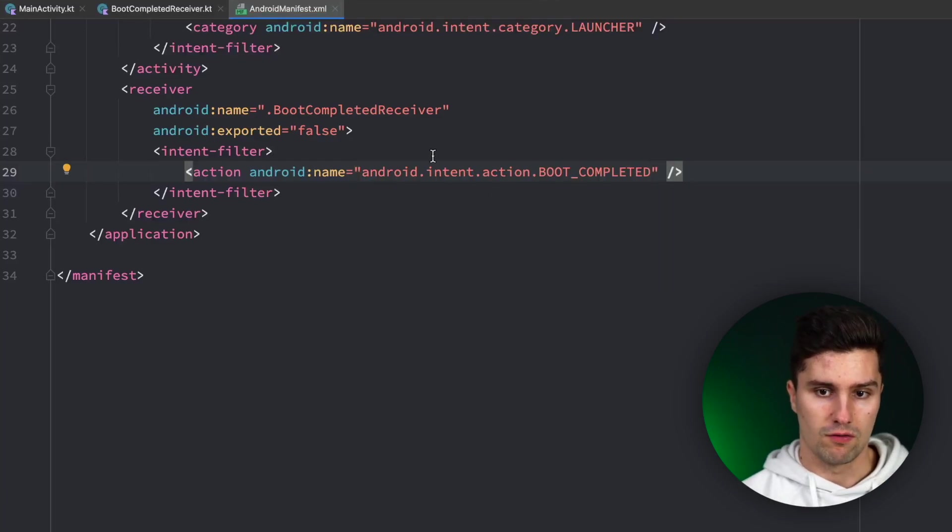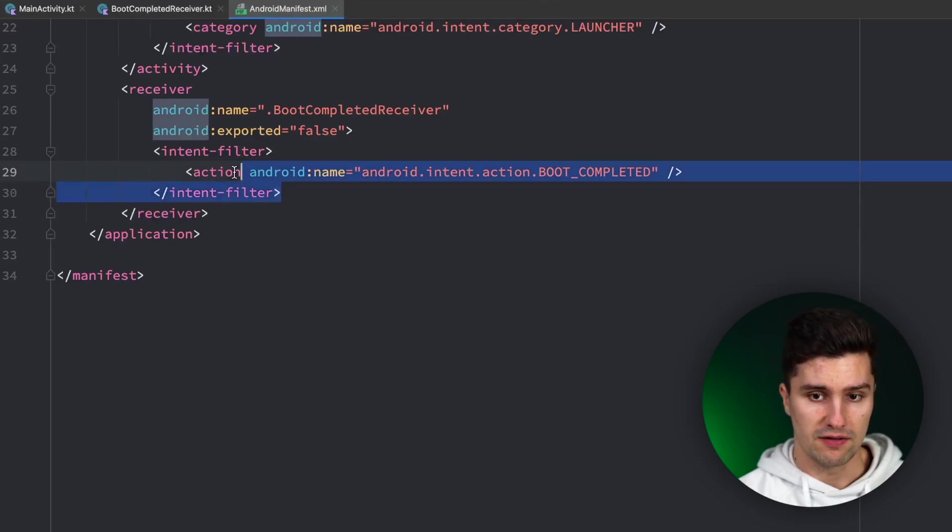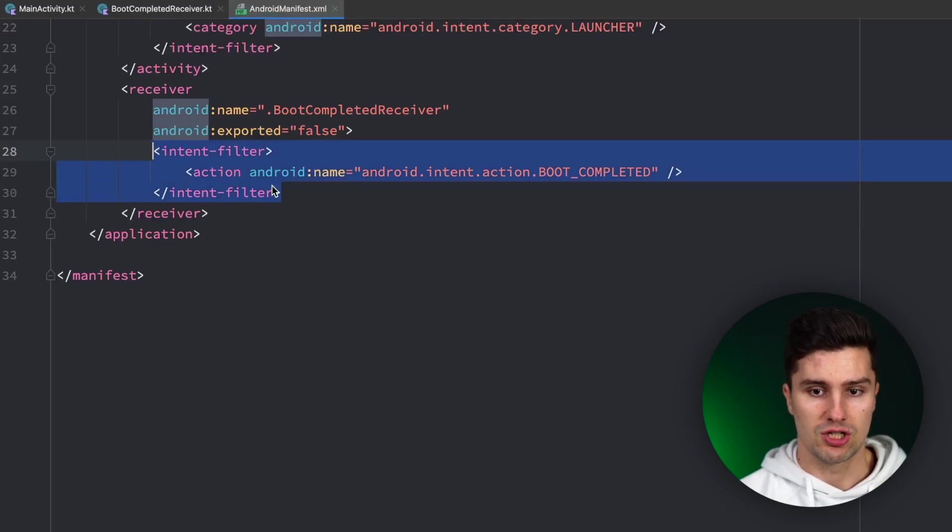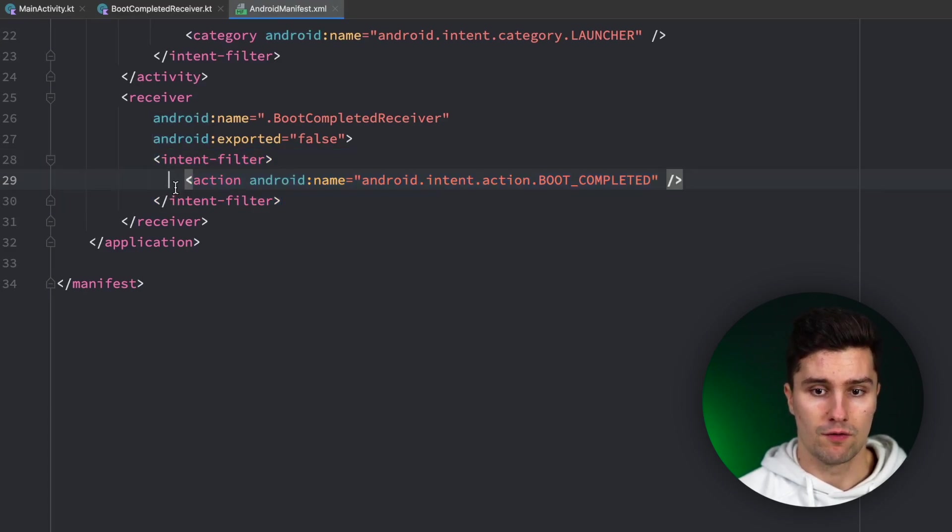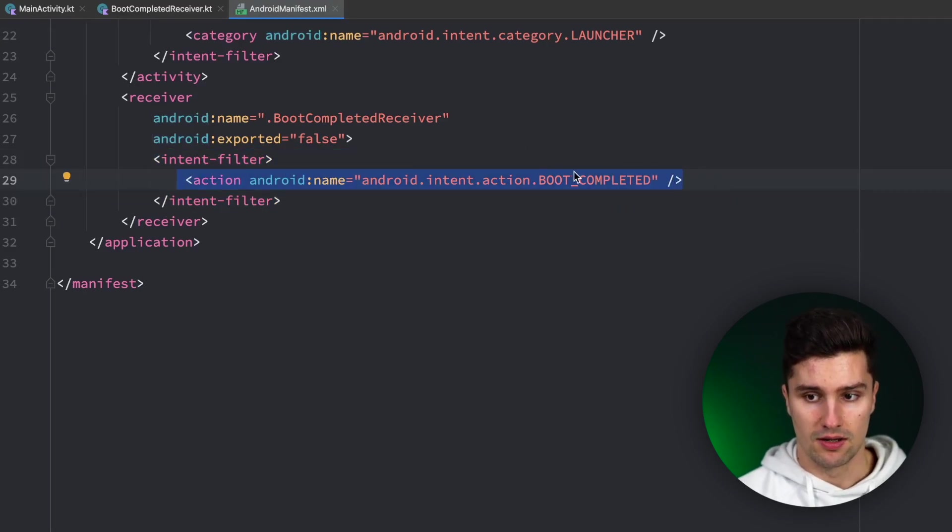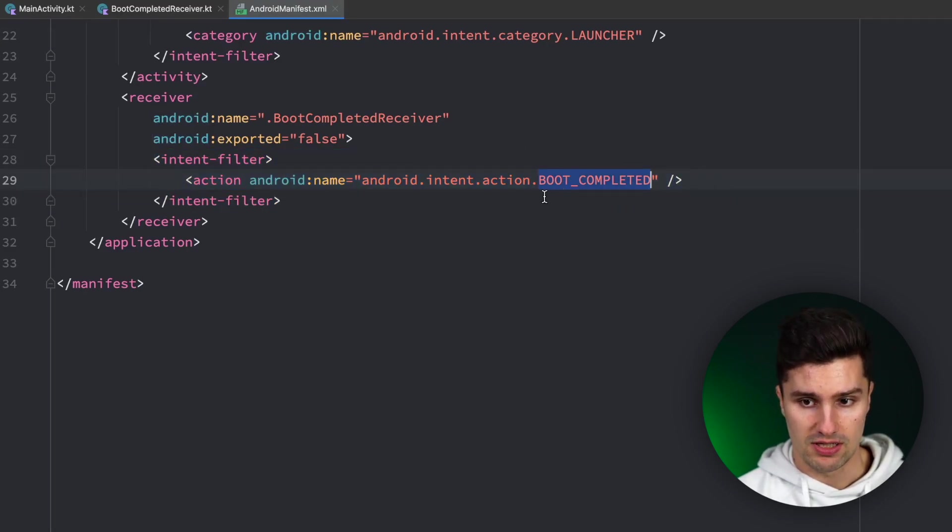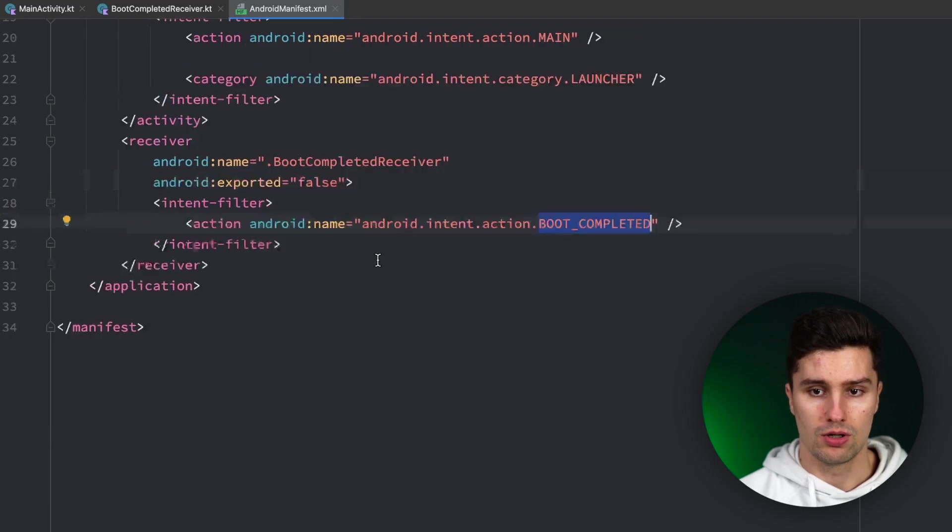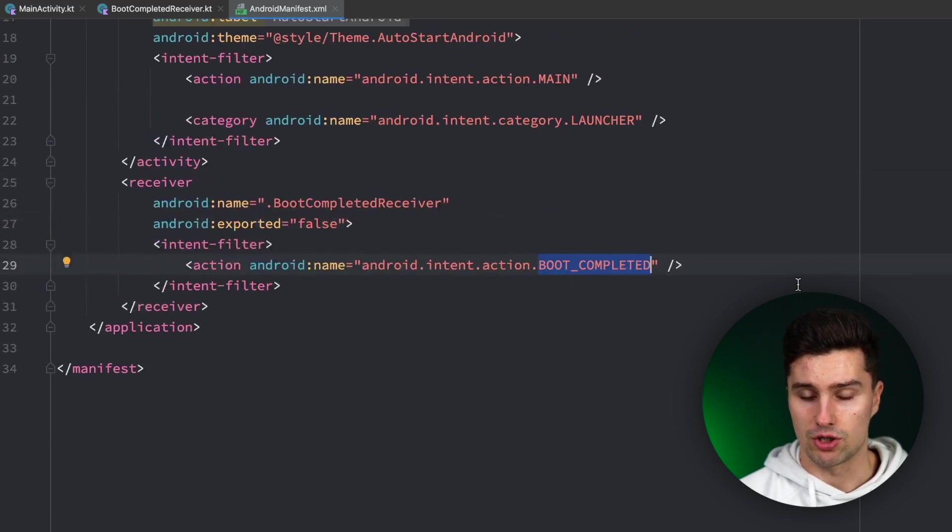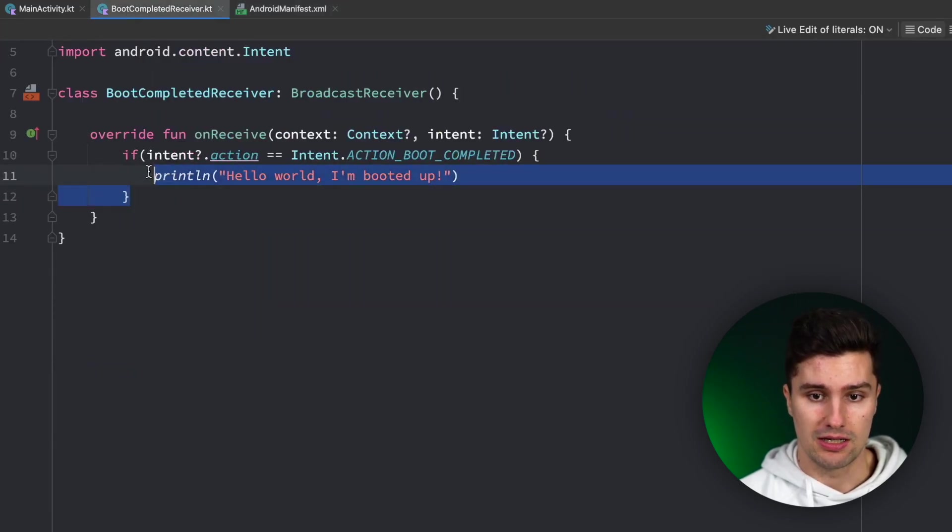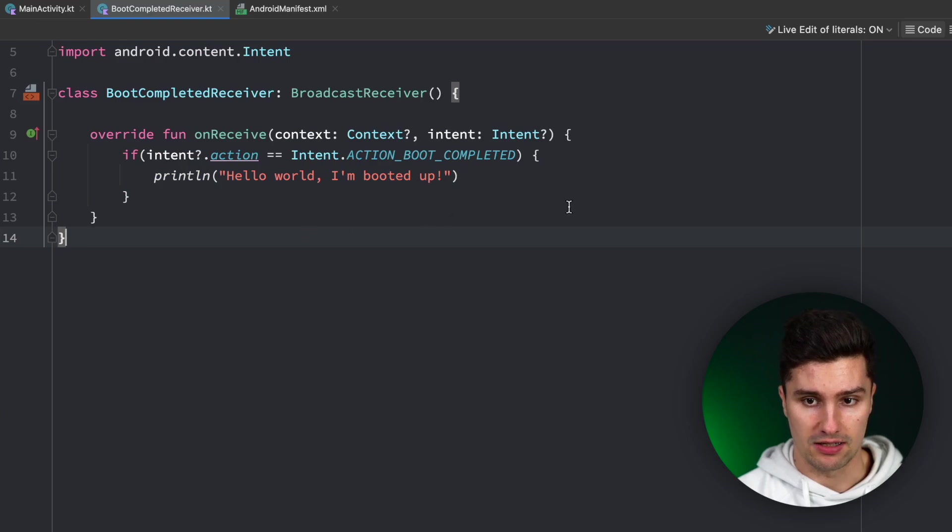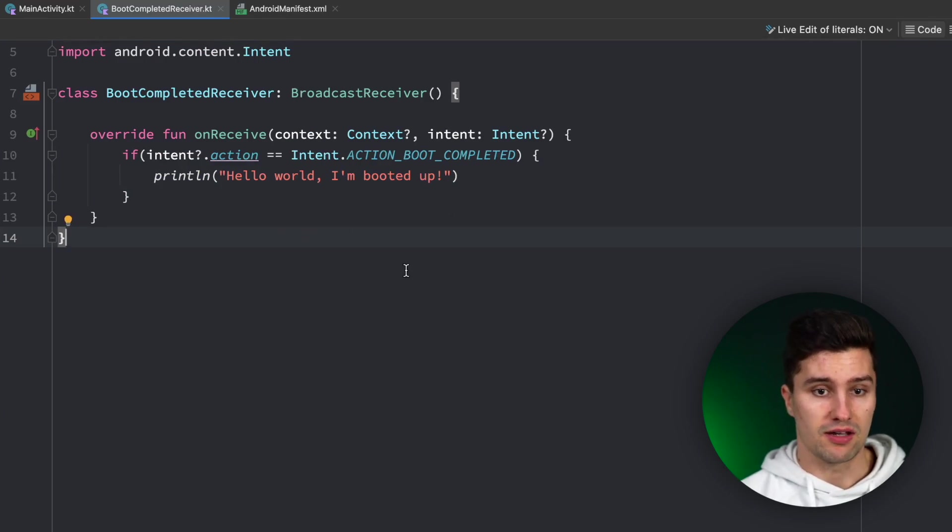And then we can close this off. So with this intent filter we basically just say our broadcast receiver should trigger for these specific actions, and this is sent by the Android system. So that way we can make sure that our broadcast receiver is actually triggered here and our line will be executed.